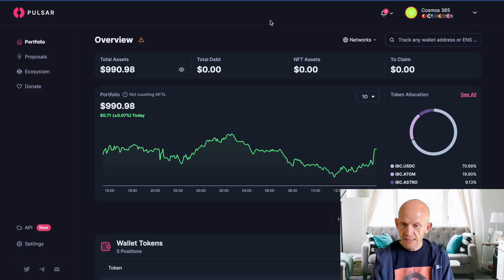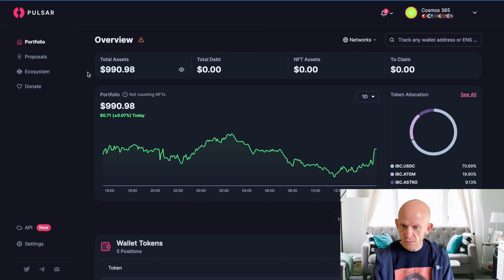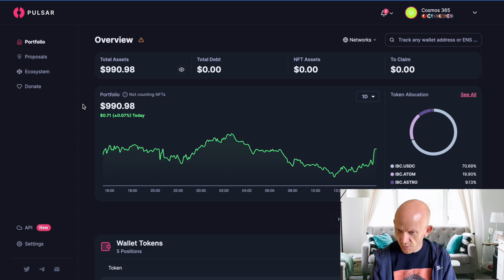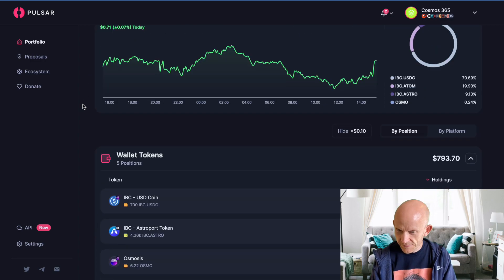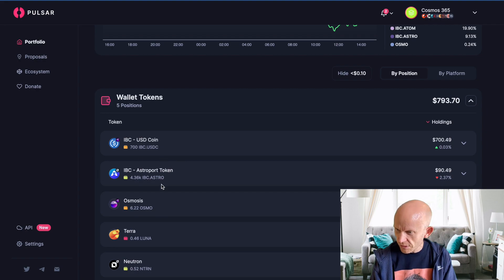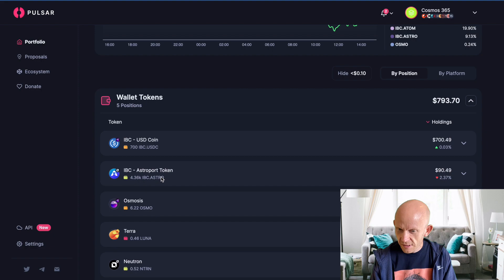Looking at my portfolio at the moment, from the first $1,000 that I've put in, I'm already down to $990. That's primarily due to a drop in the Astro token price. I invested $100 a few days ago, and now that's down to $90.